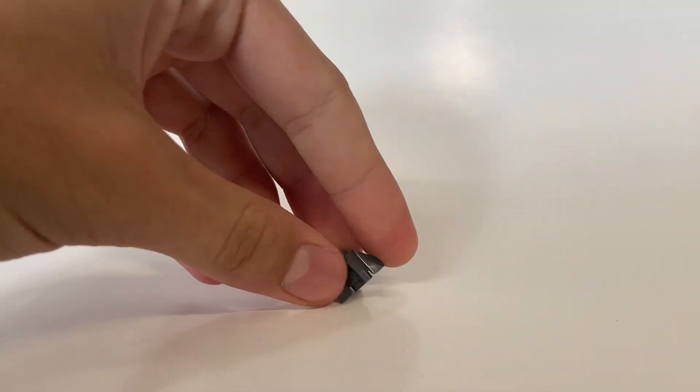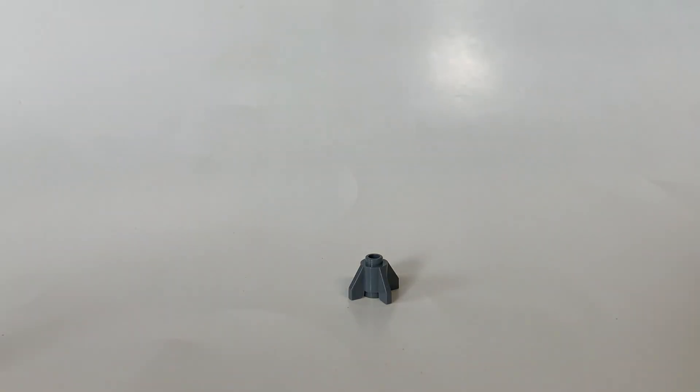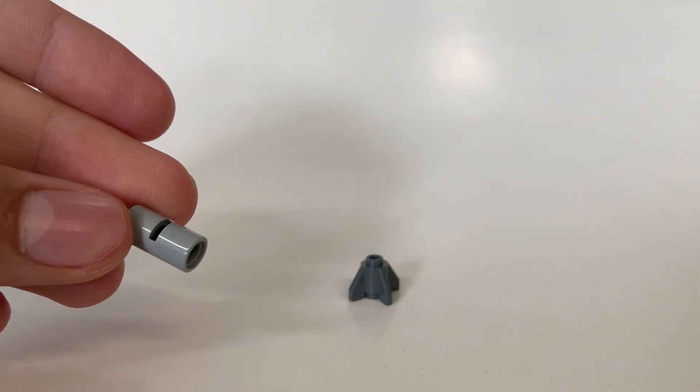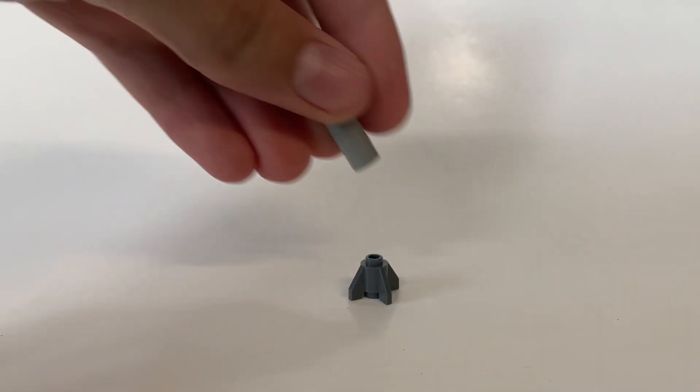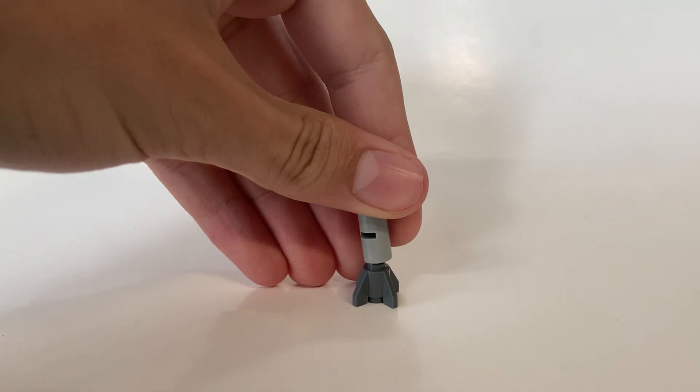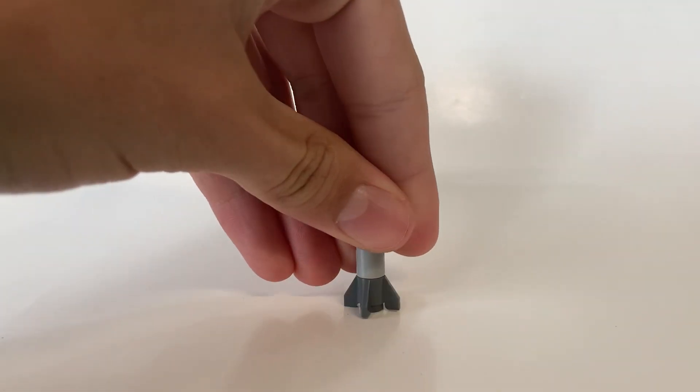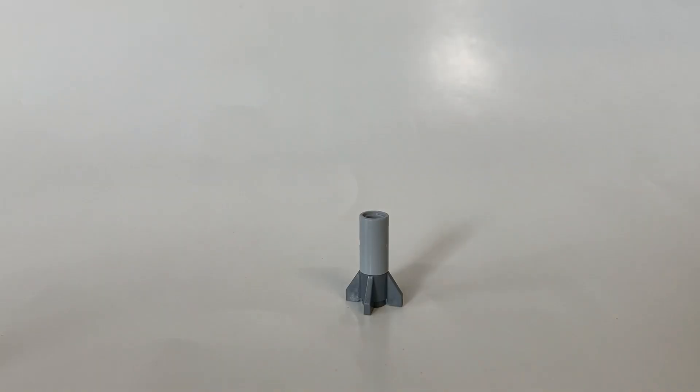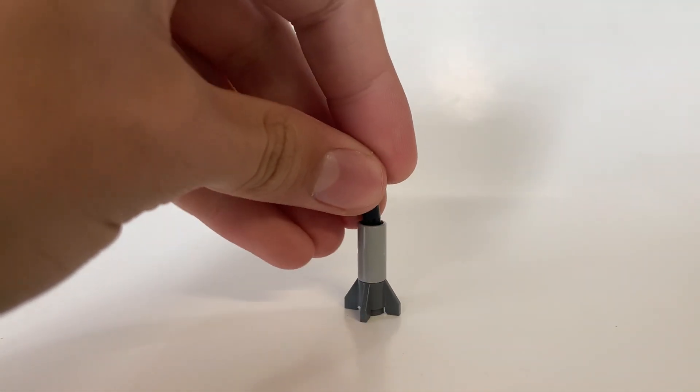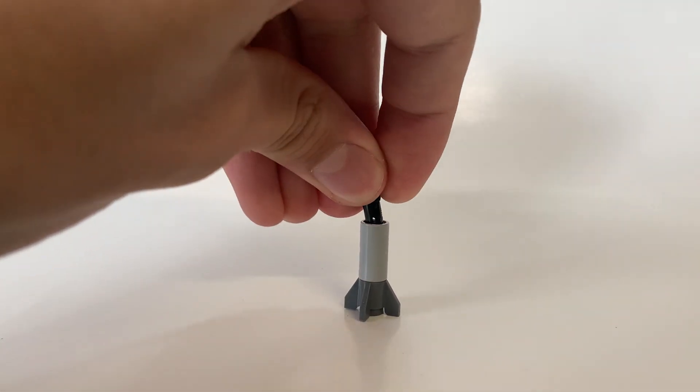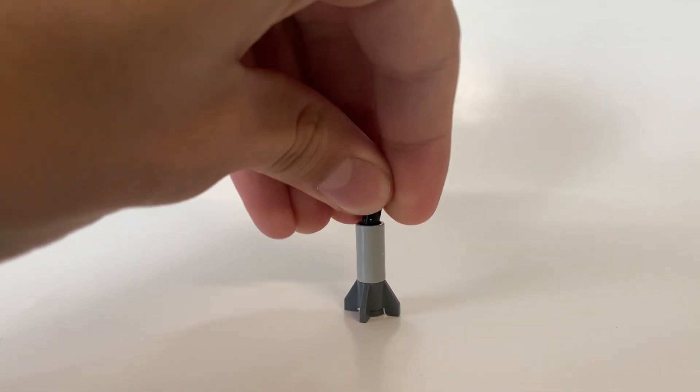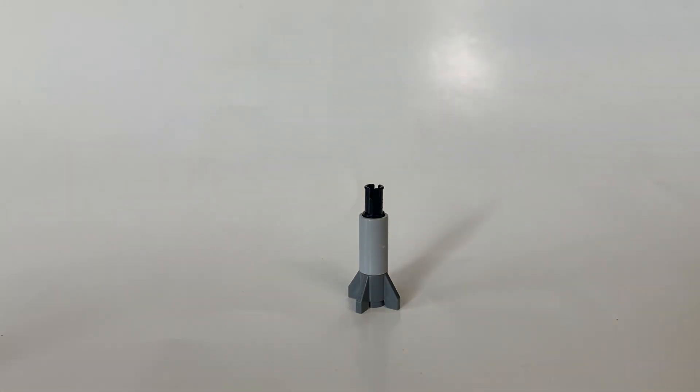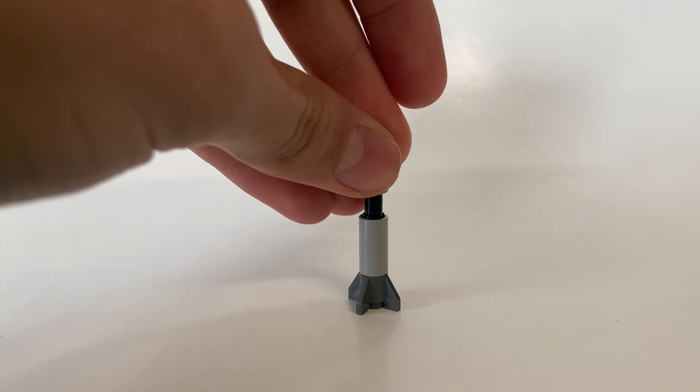You want to start with one of these rocket fins for the base and then take one of your two long connectors, put that on the base. It doesn't really matter what side that goes on. Then take your Technic pin, attach that just straight in there, and on top of that you want to stack another one of those.